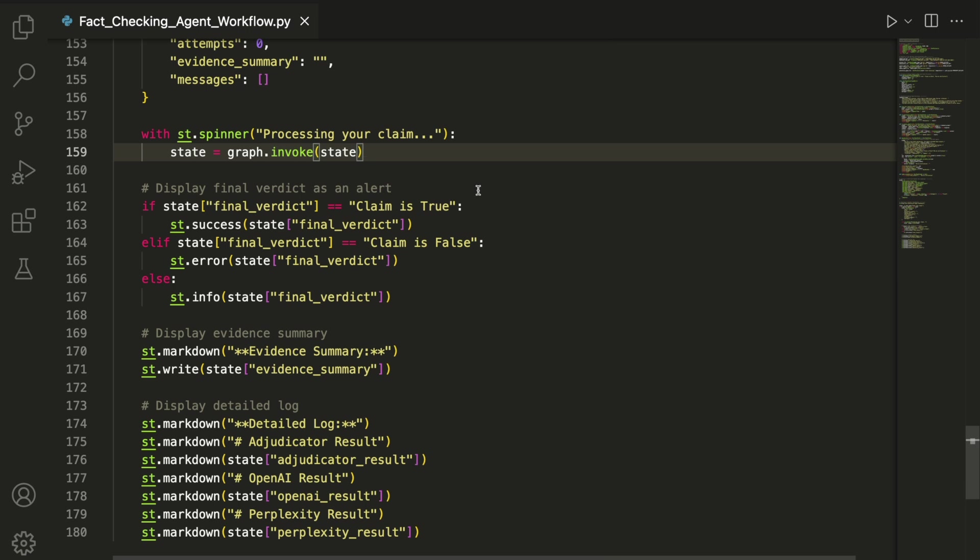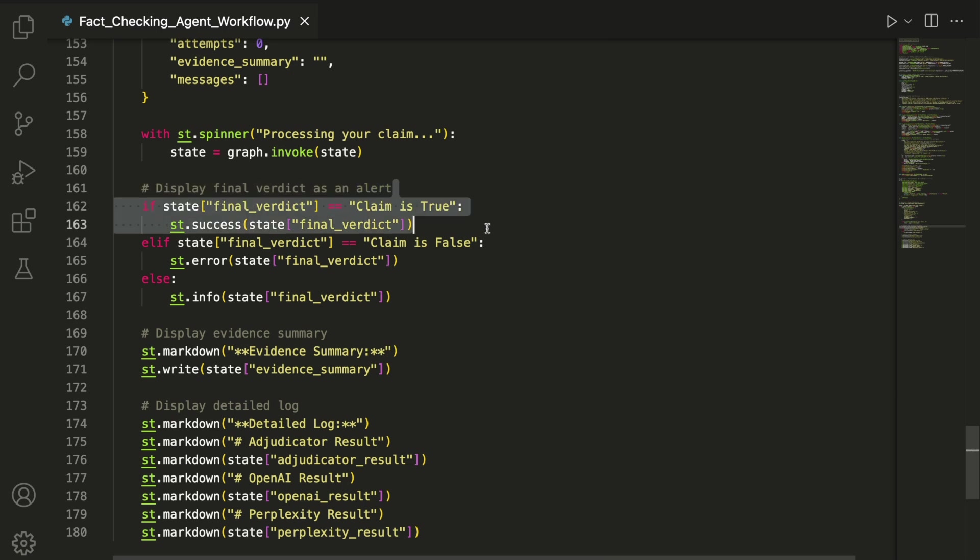When the graph finishes running, we display the final verdict using Streamlit's alert functions, triggered by a simple if statement that checks whether the claim was found to be true, false, or inconclusive.